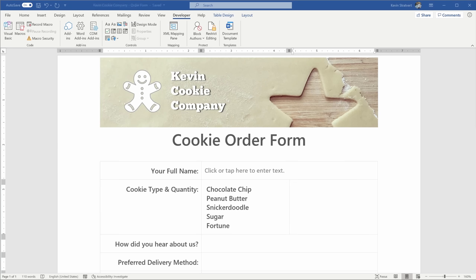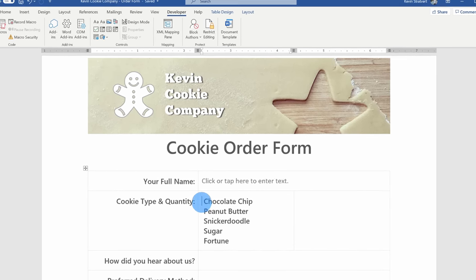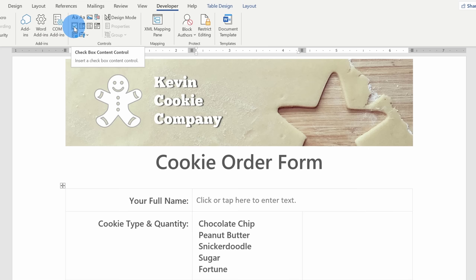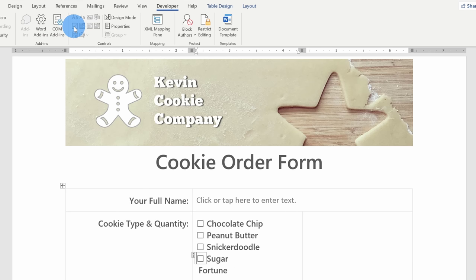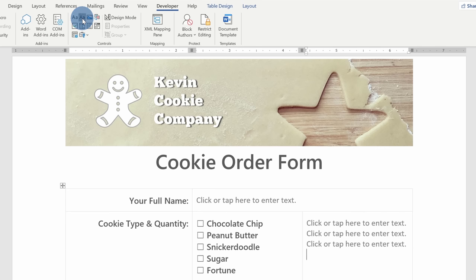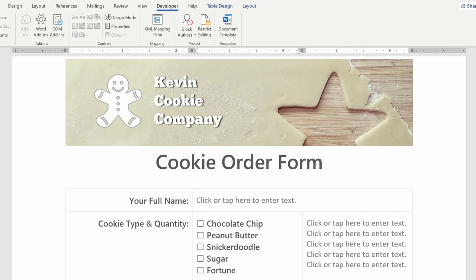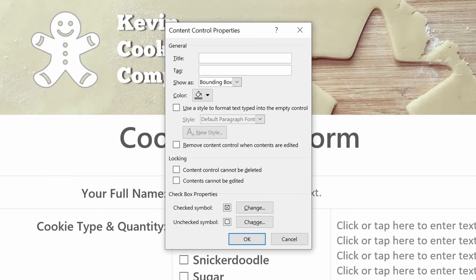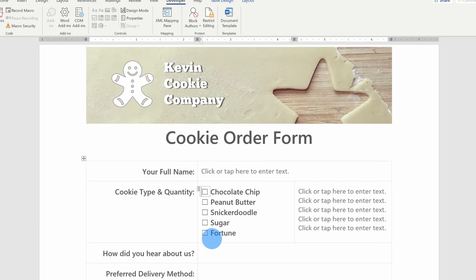For the next question on my form, I want customers to indicate what type of cookie they want and also the quantity. For the type, I'm going to use a checkbox. I'll simply place my cursor in front of the first option, and on the Developer ribbon I have the option to insert a checkbox content control. I'll go through and add a checkbox in front of every item on this list. To the right of it, I want the customer to fill in the quantity, so here again I'm going to insert a plain text content control, and I'll go down and add one for each individual item on this list. I can click onto one of these items and go up to Properties. Here I can define what a checked box looks like and also what an unchecked symbol looks like. For each item I insert onto a form, I can go into Properties to change the styles or different attributes of the item.